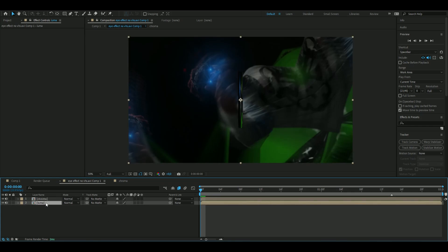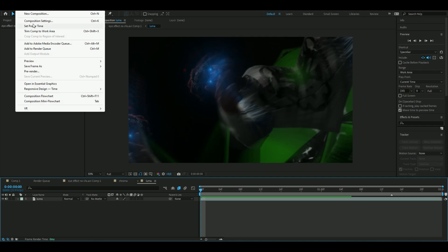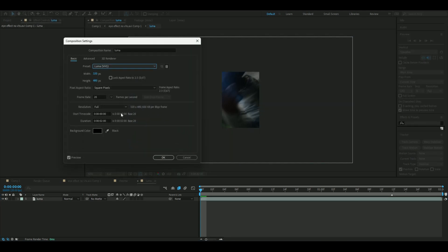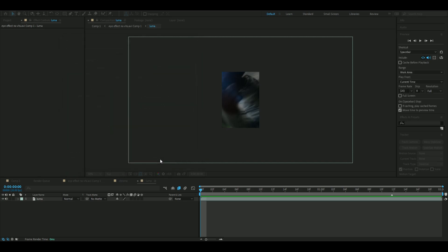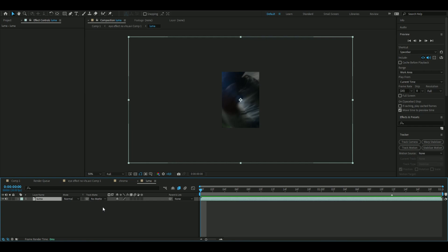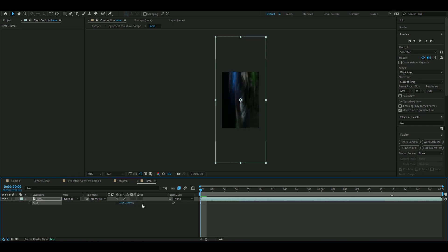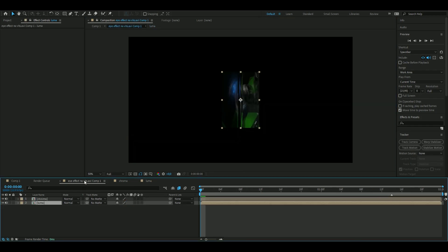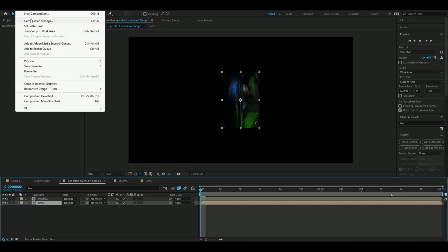Go back to the main composition and open the Luma composition settings. Set width to 320, height to 480, and frame rate to 20. Press S on the layer, uncheck the chain, set scale to 22.5% horizontally and 45% vertically.